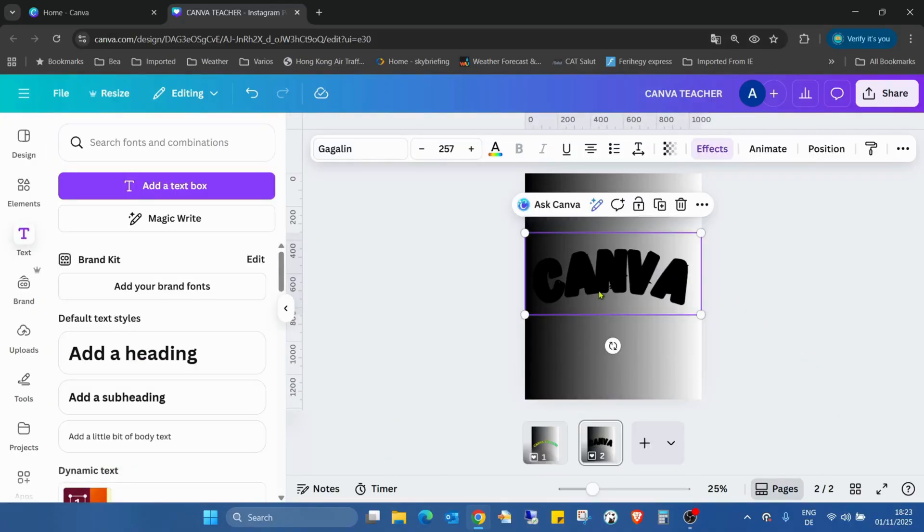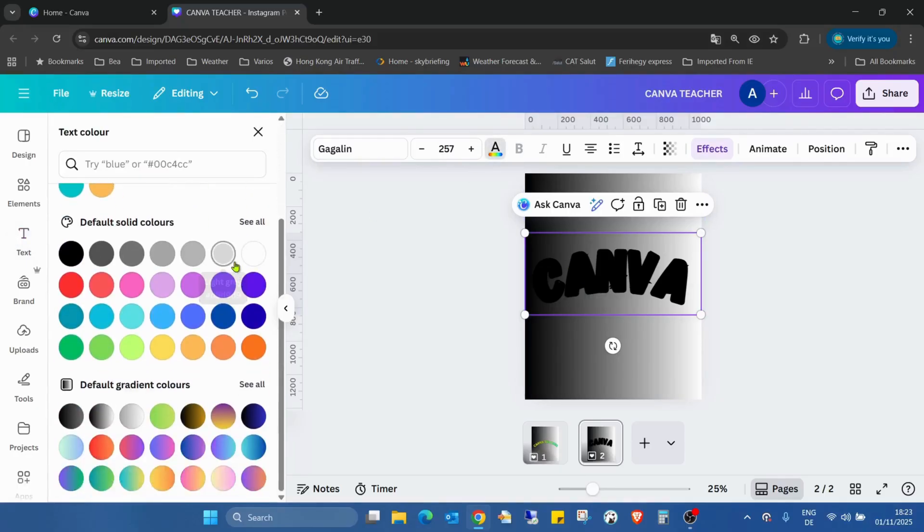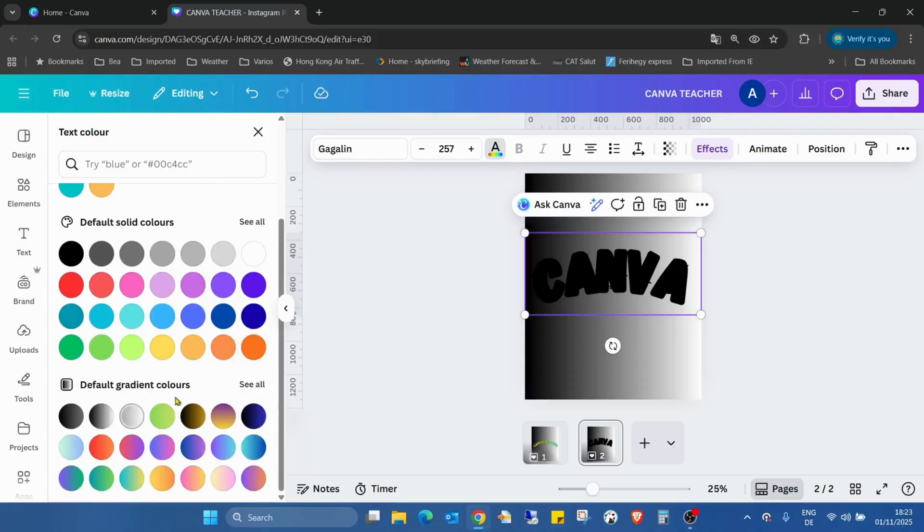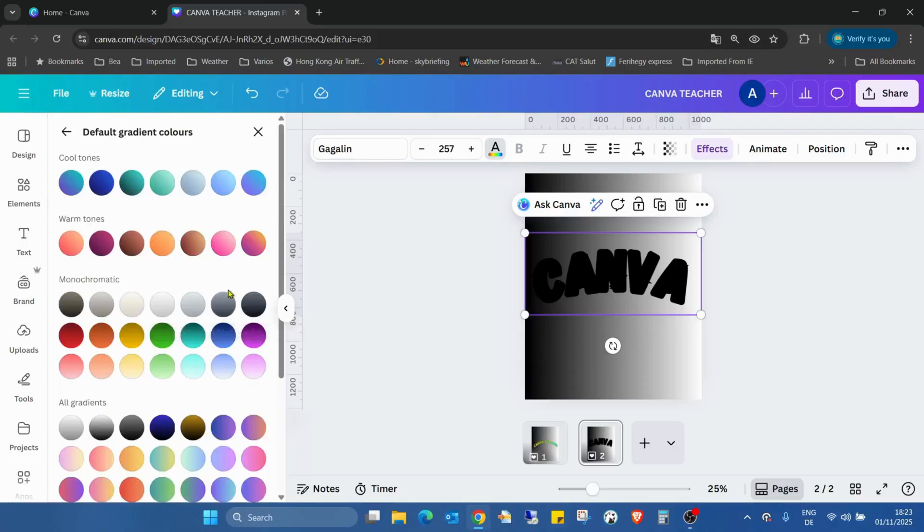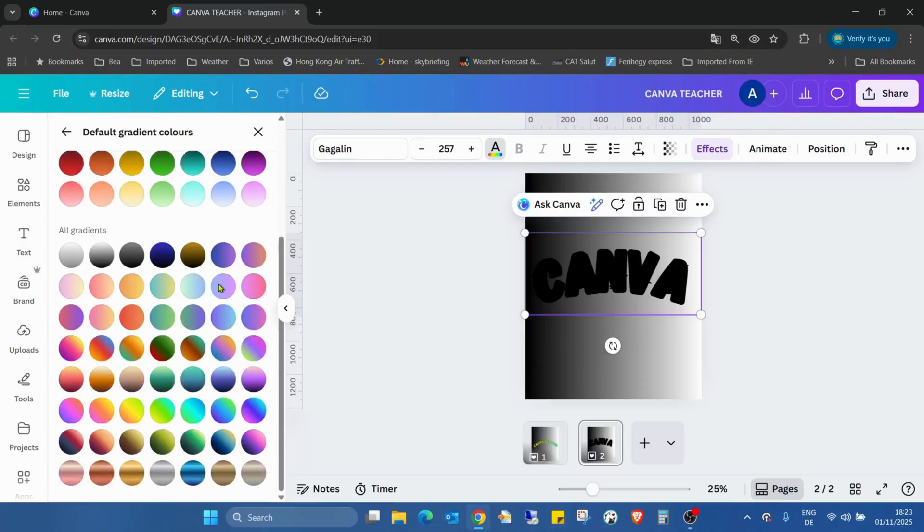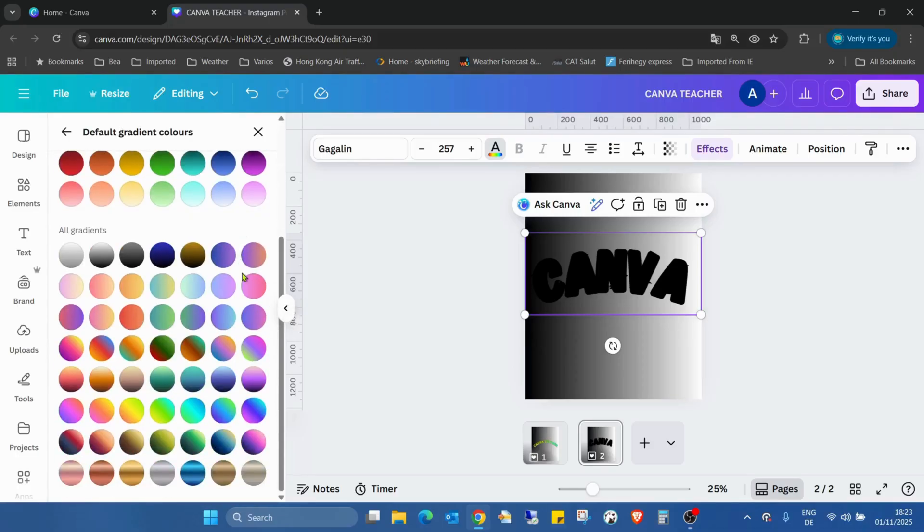Then we can go to the text color, scrolling down and you already have these default gradient colors. When you click on see all, we have all these predefined gradient colors, so we can just choose.